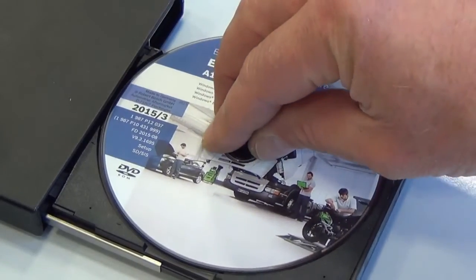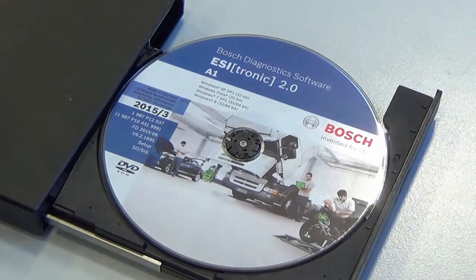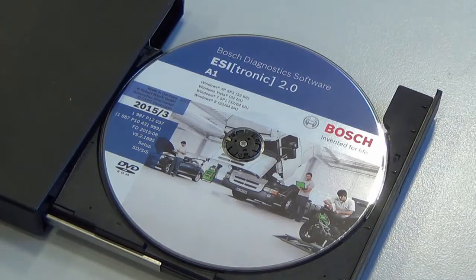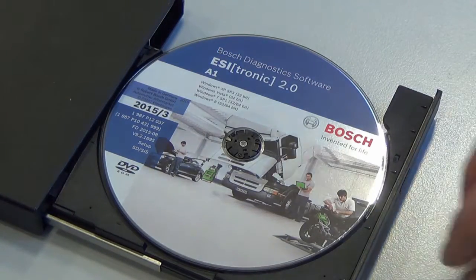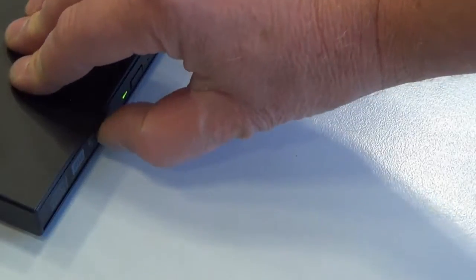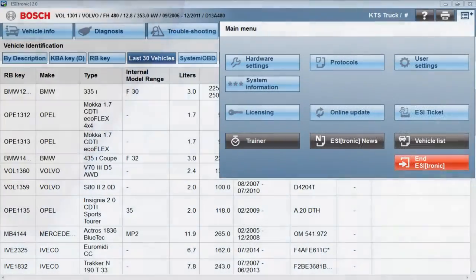Prior to startup, the ESI Truck software must be installed on your PC. Please ensure the software you install is licensed.